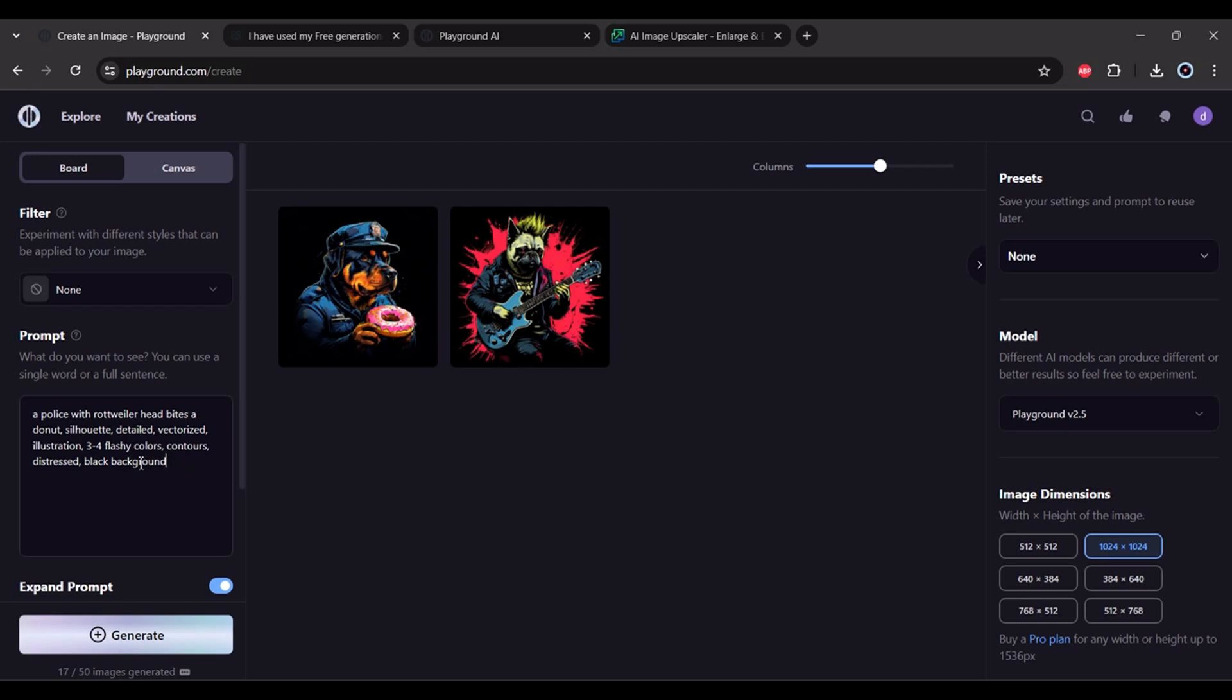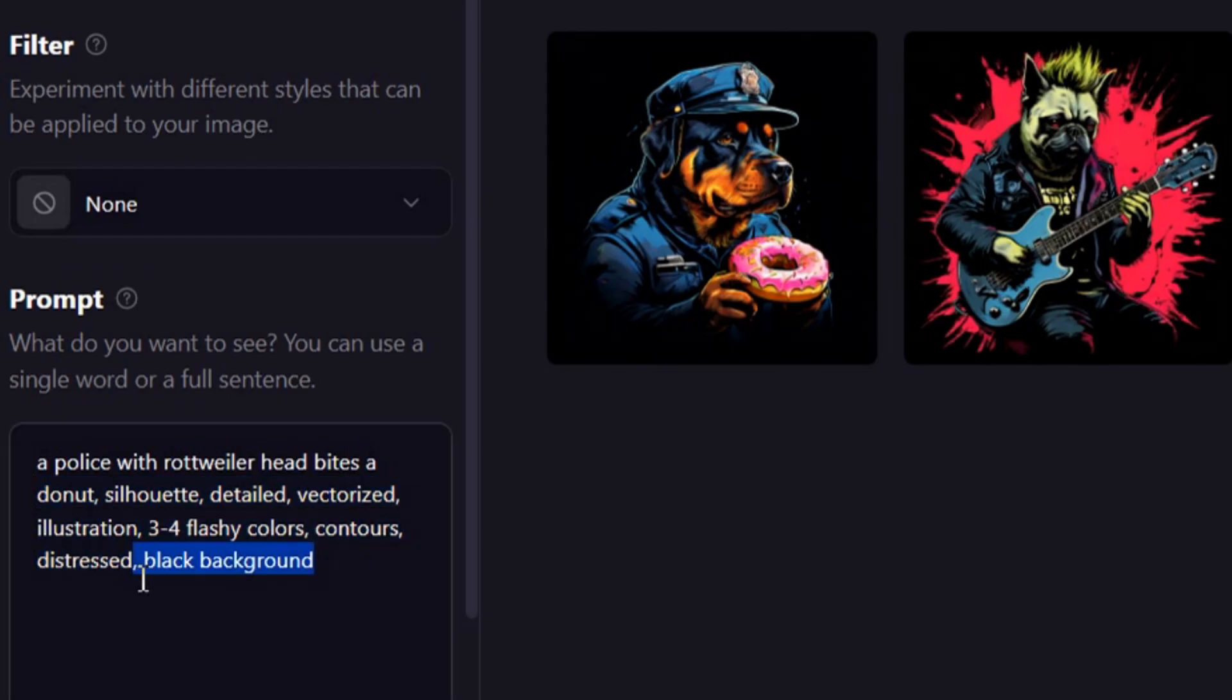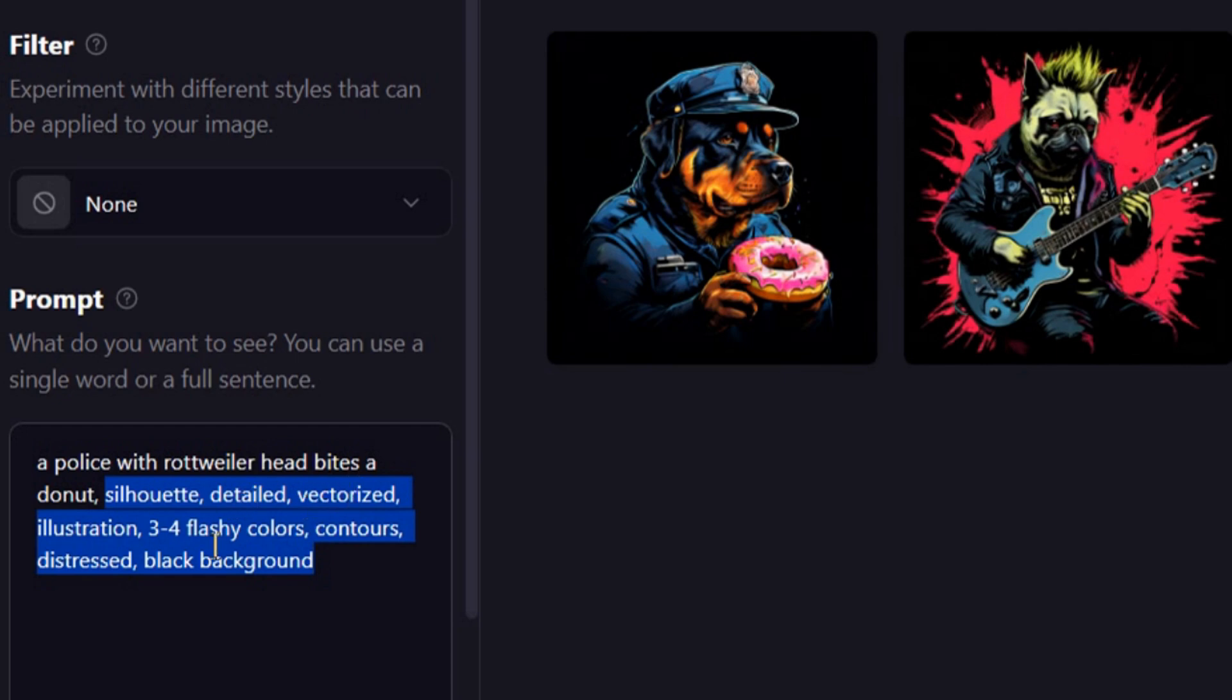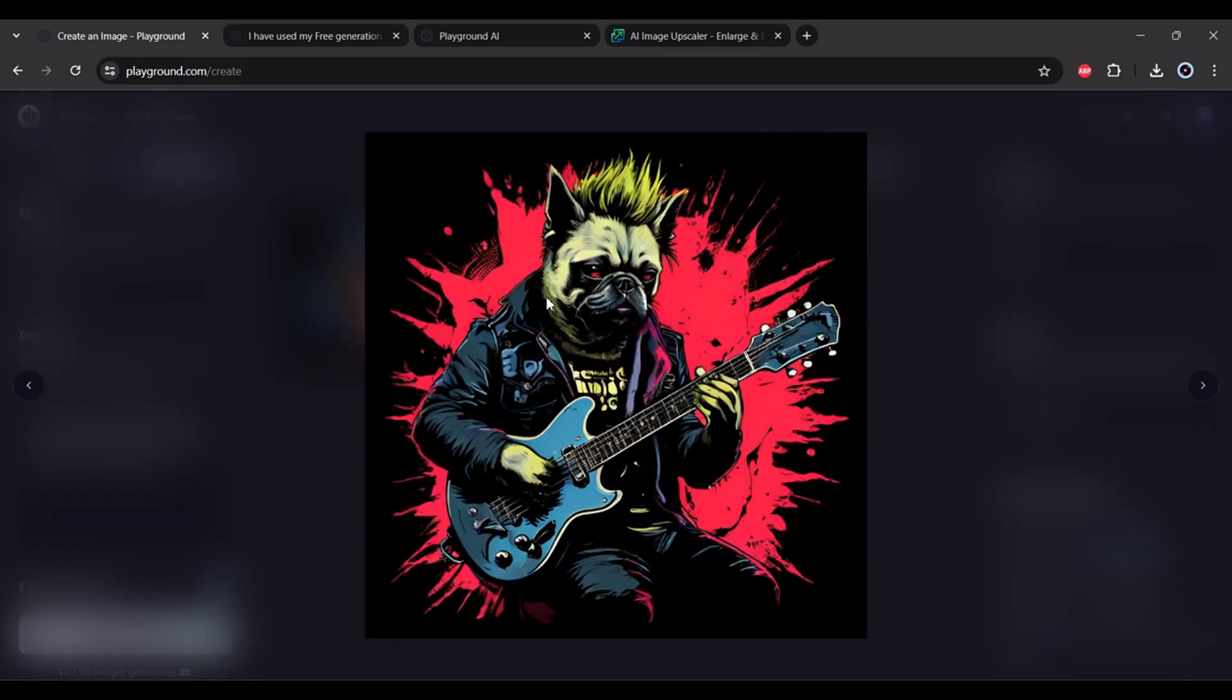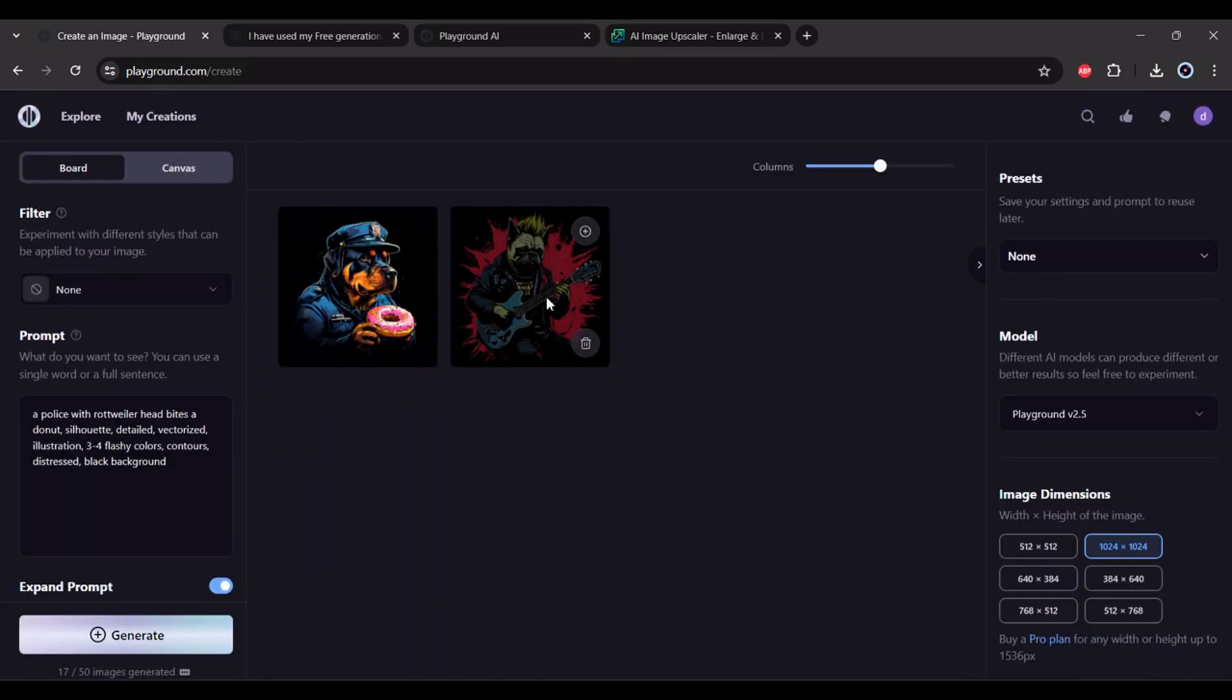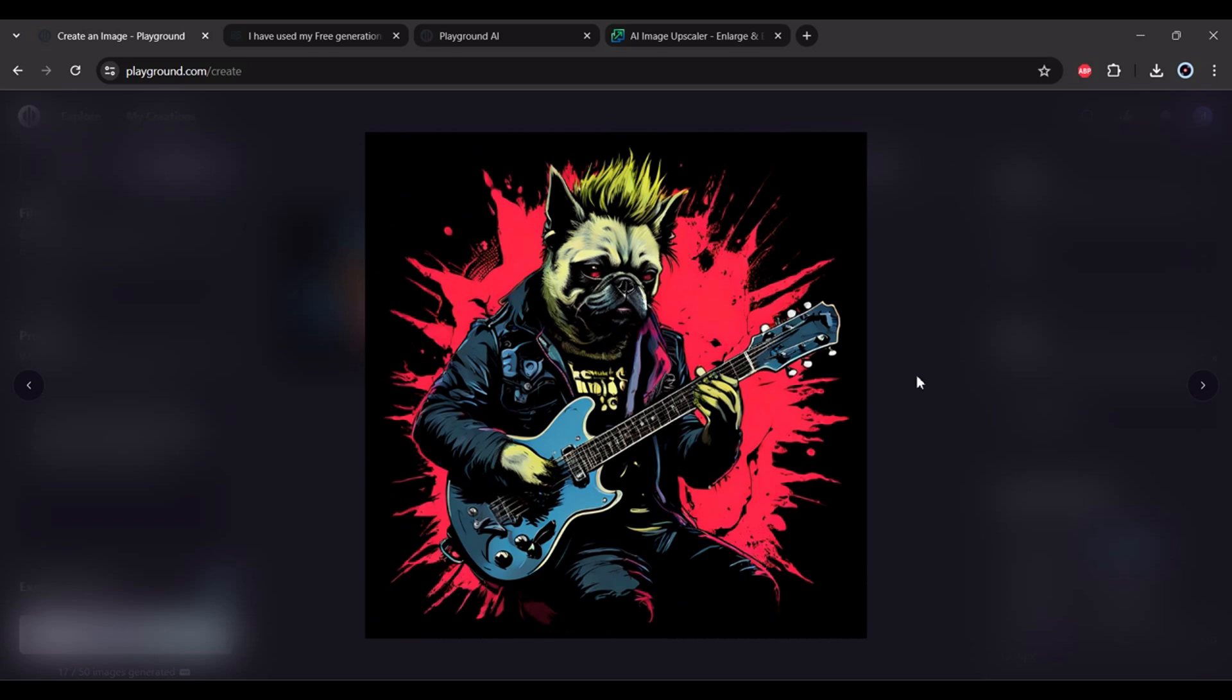So I typed this: silhouette detail vectorized illustration, flashy colors with contours, distress and black background. Also this - it's a bug hitting the wrist.